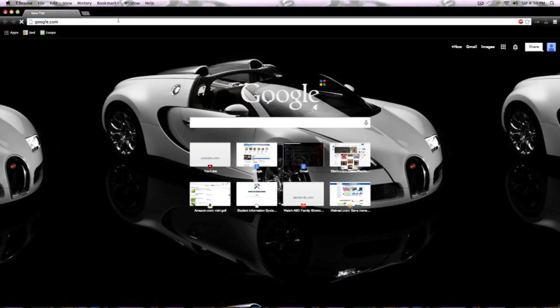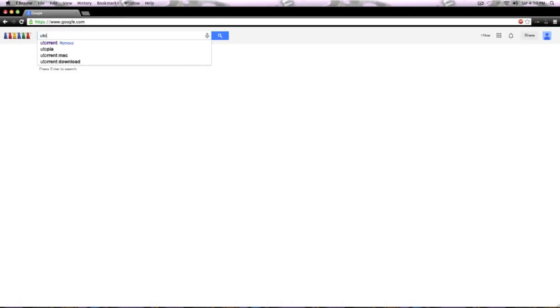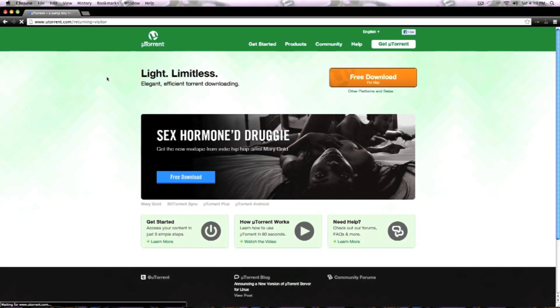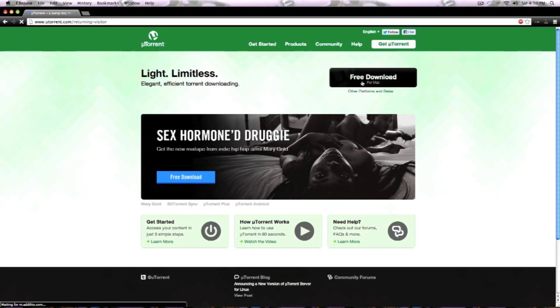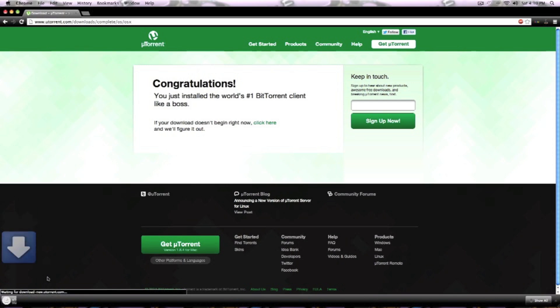Now you want to open it up and then click on free download for Mac. Then the screen will pop up. In the bottom you want to click on it.